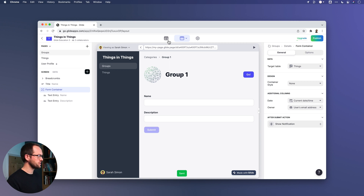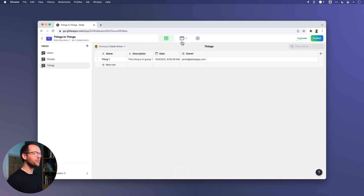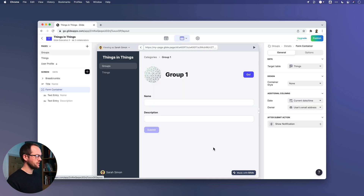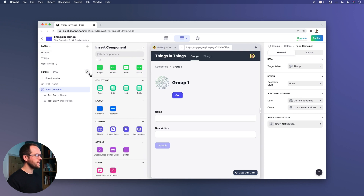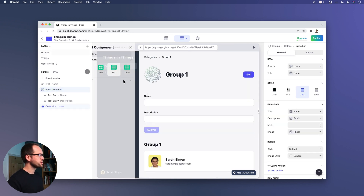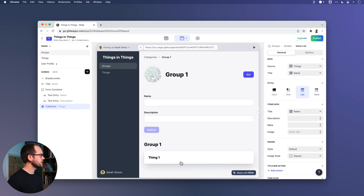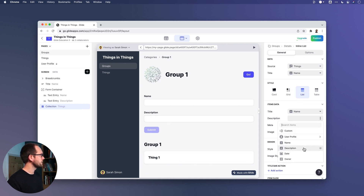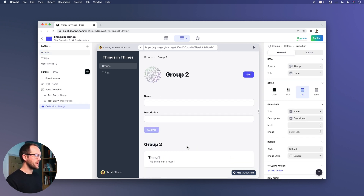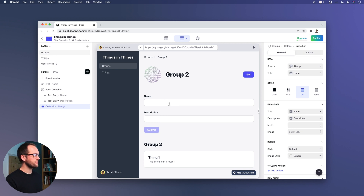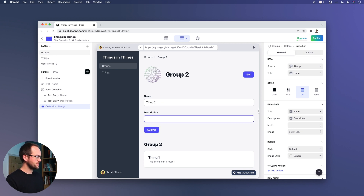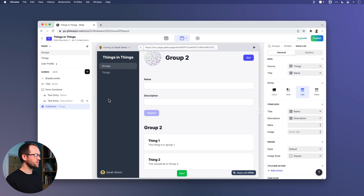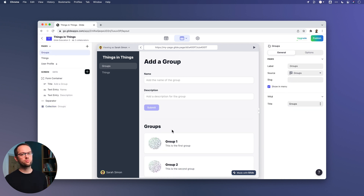That's sent now. Let's go to the data editor — we've got it, but we've got no way of linking those together. If I add a collection and show all things, we see thing one, but if we go to the second group, thing one — which is supposed to be in group one — appears in group two as well. Anything we add appears in all groups. So we need something to prevent this. What we need next is a relation.